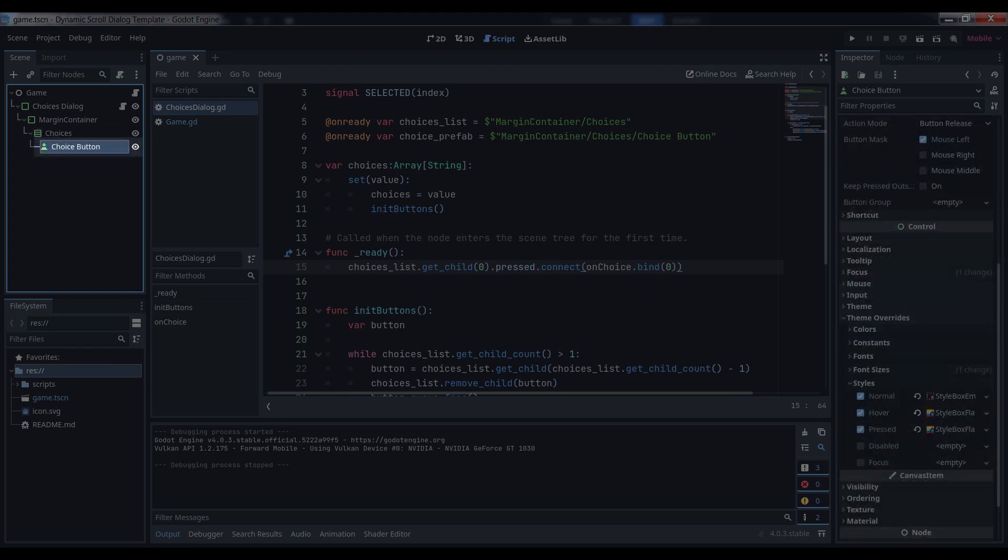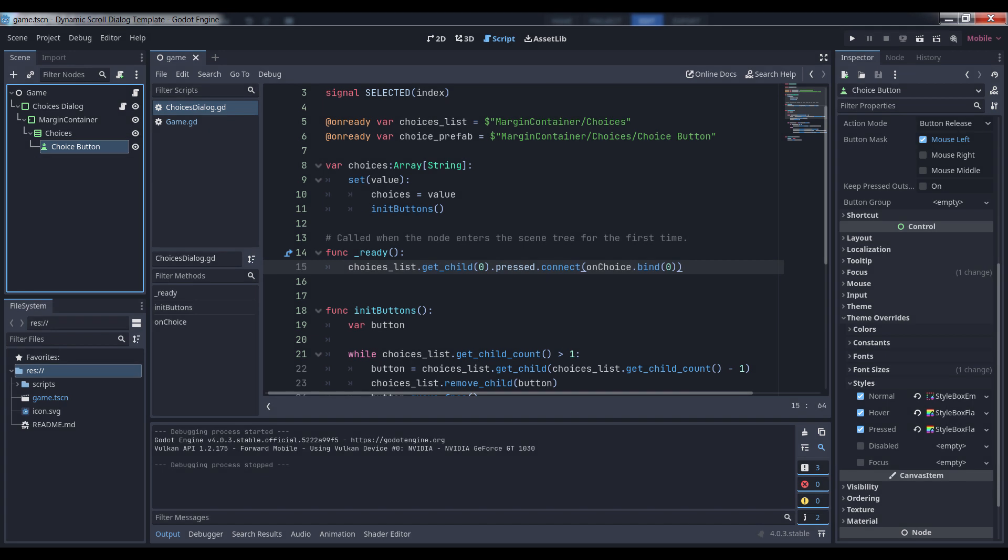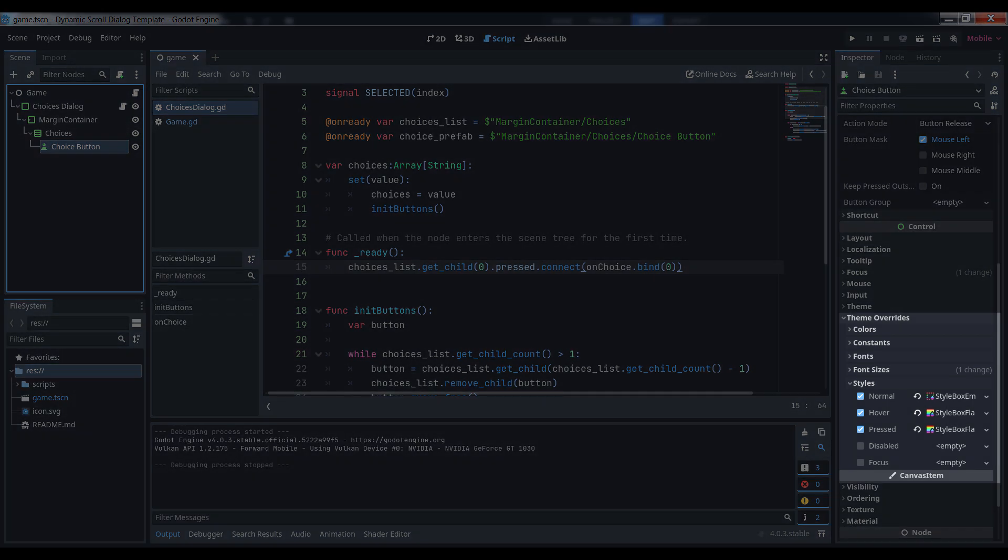Finally, add a single button to the VBox. This is going to be the button that defines what our choices look like in the list. Its sizing should also be set to fill in both directions. If you want the button to highlight when the player mouse is over it, go under theme overrides styles and add a new style box flat to the hover option. You can also turn off the normal button image by changing normal to style box empty.